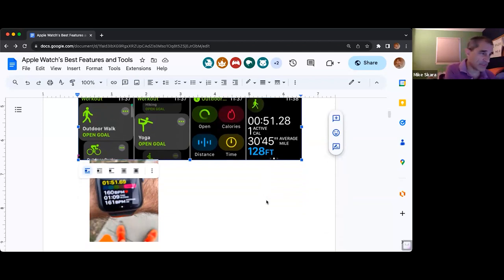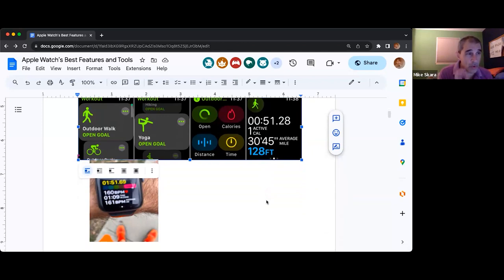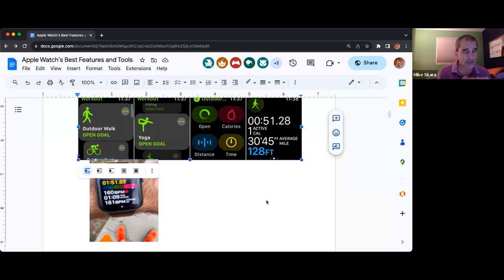The other thing I really find useful is in the middle of your workout, you can swipe up and it will give you your current heart rate. That's particularly useful for people who have just started their athletic journey, because beginning athletes are not always aware of how hard they are working.